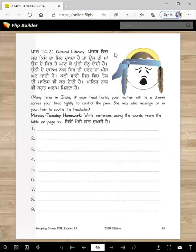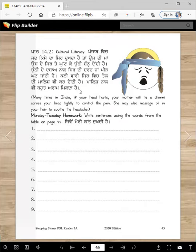Cultural literacy: You probably have never experienced this, but you might have seen your grandma do it. Many times in India, if your head hurts, your mother will tie a chunni across your head tightly to control the pain. She may also massage oil in your hair to soothe the headache.